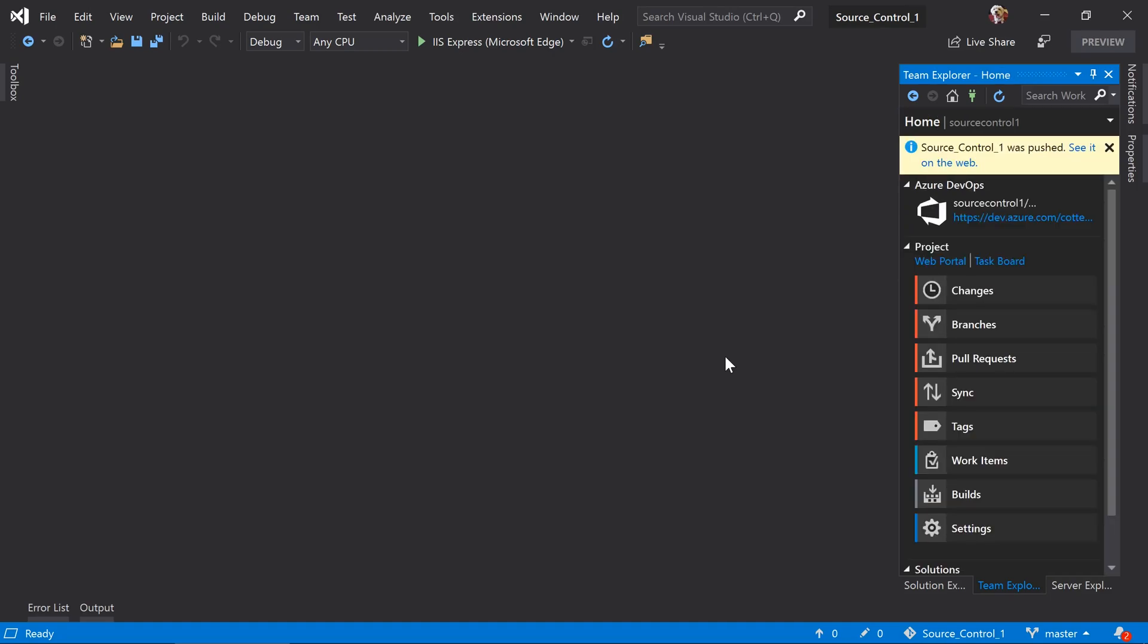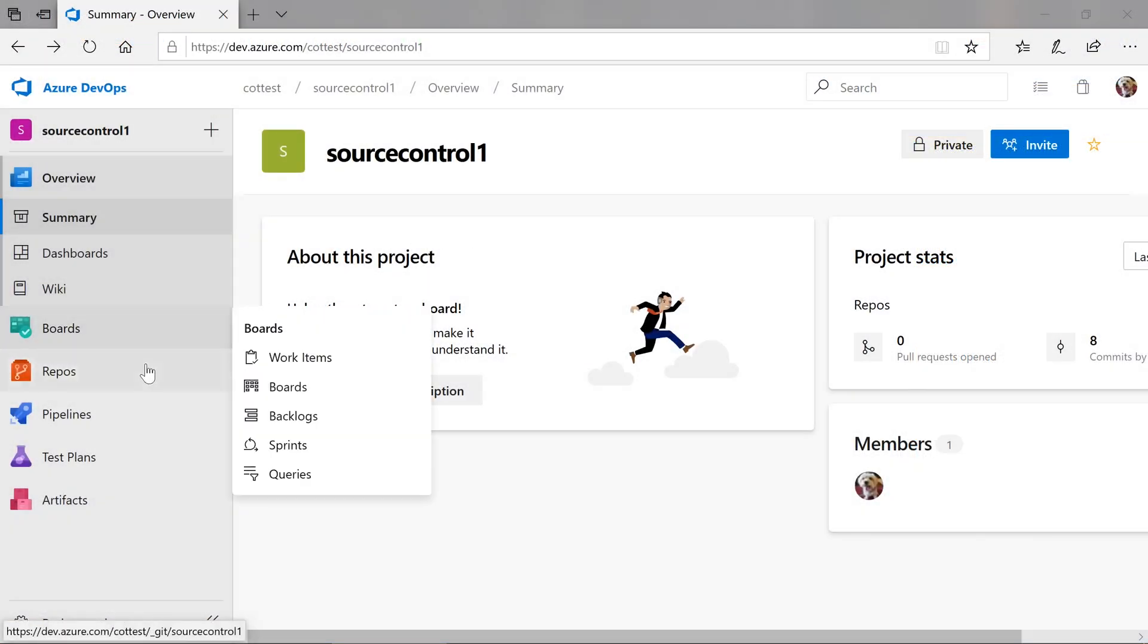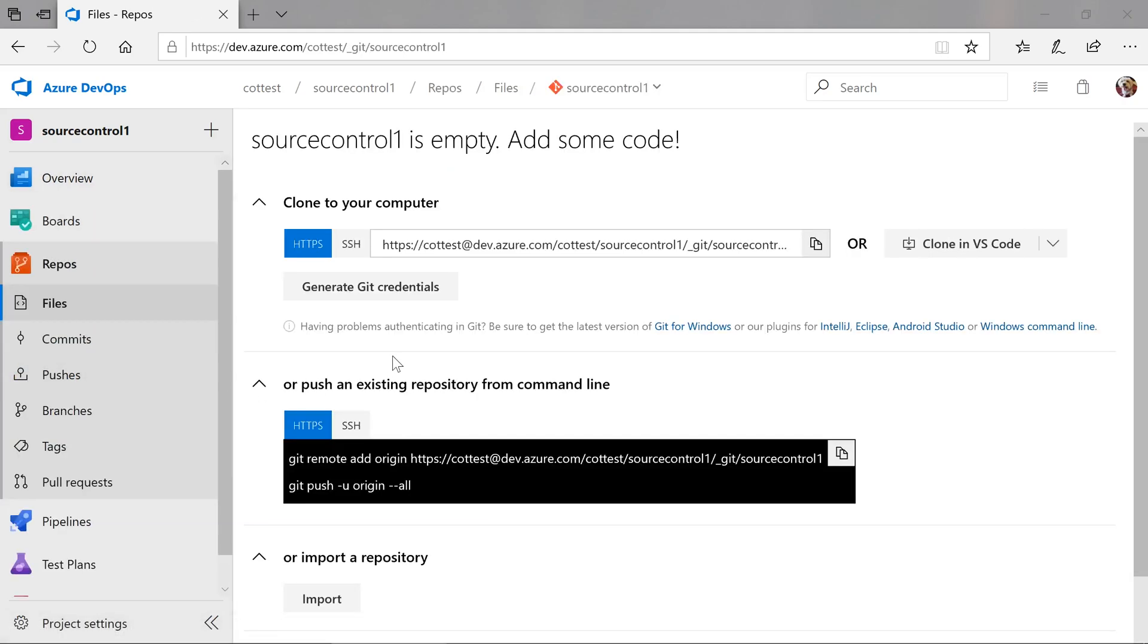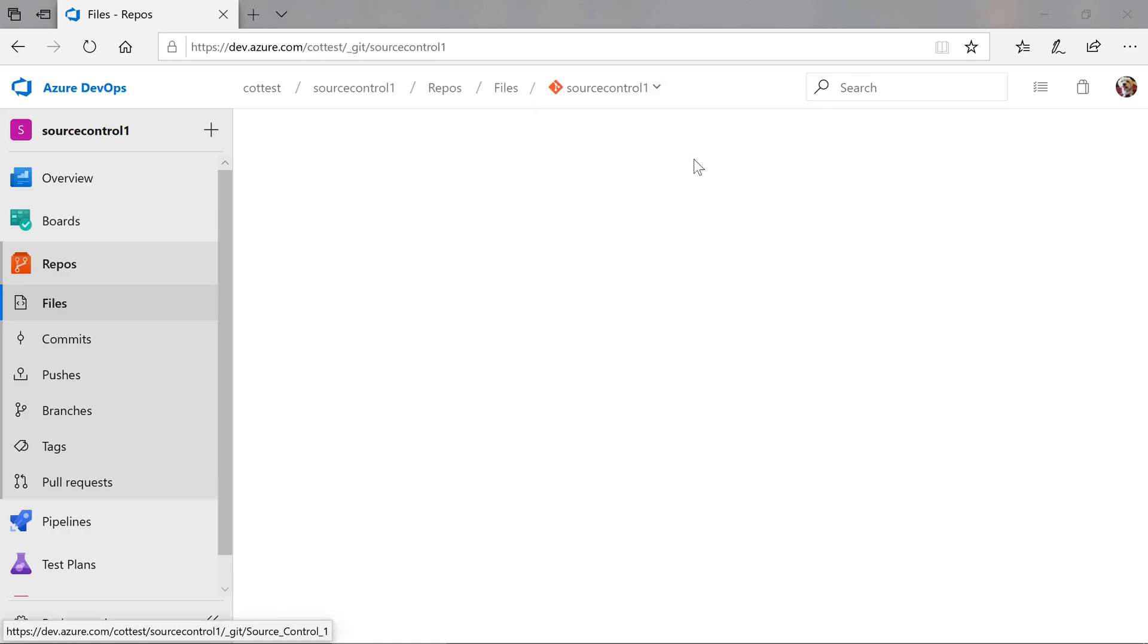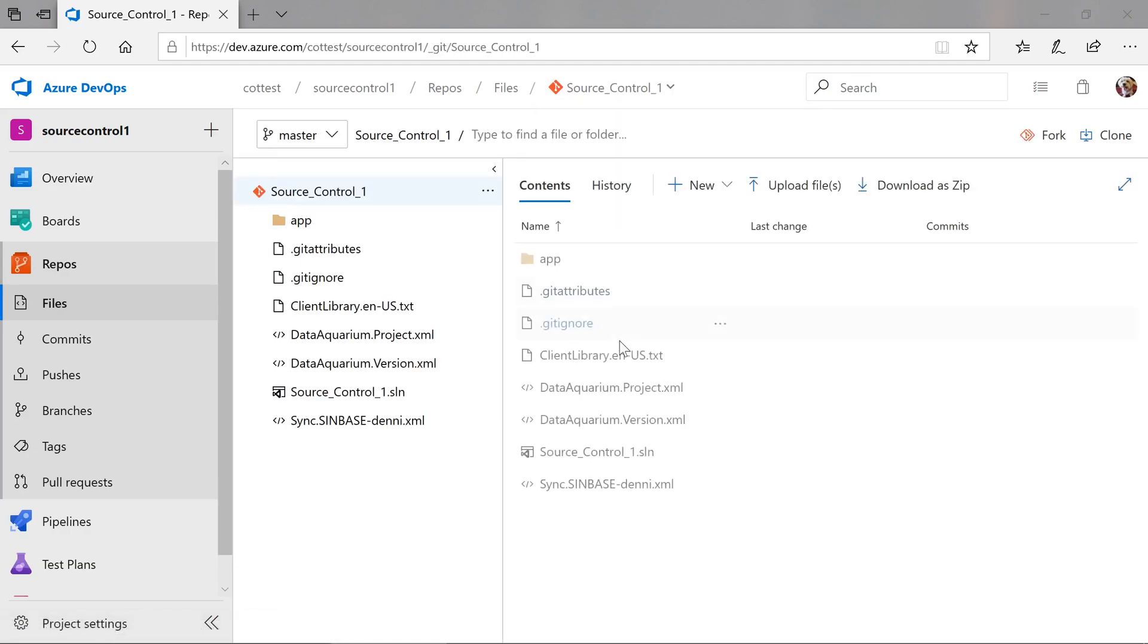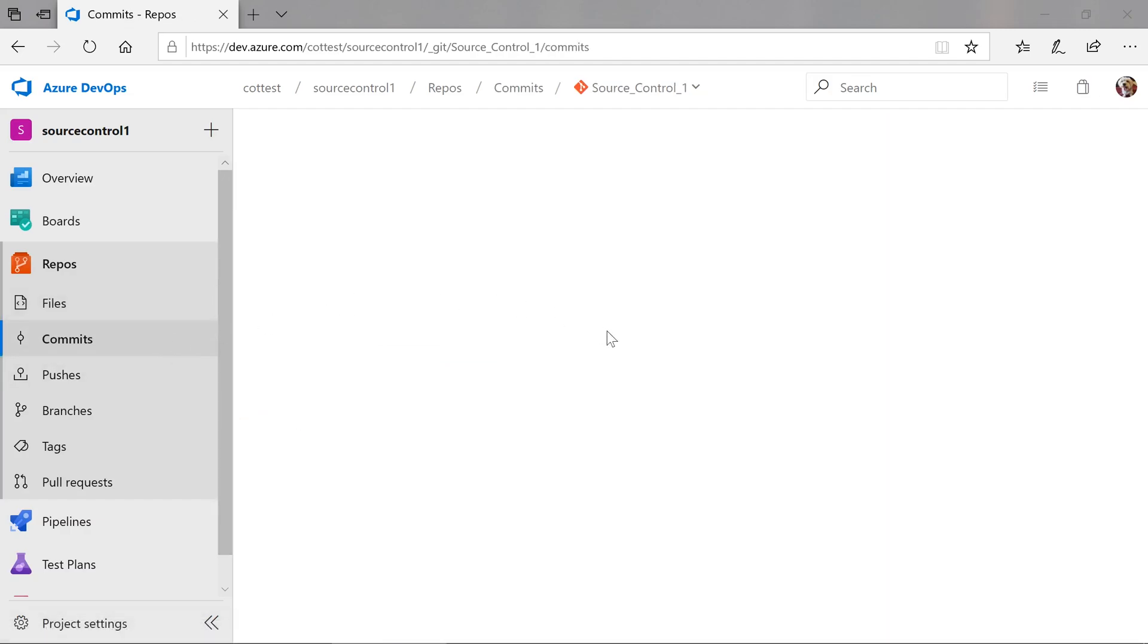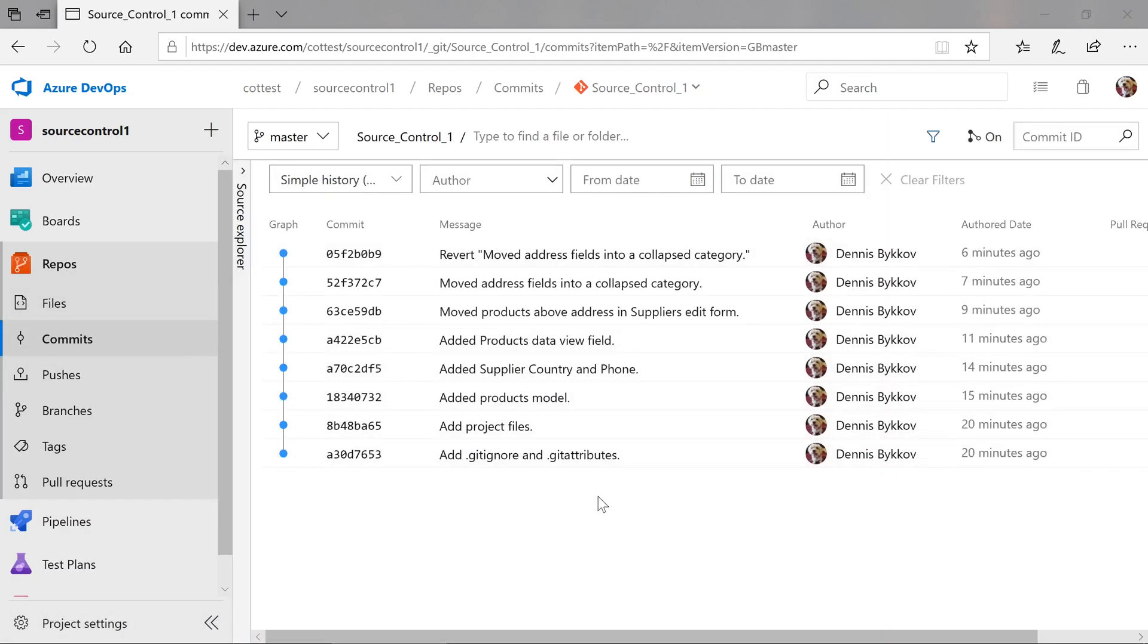We can now view our repo on the web. If we go to repos, we can now view our source control on the web, as well as a list of commits. Our repo is now shareable to other developers and our customers.